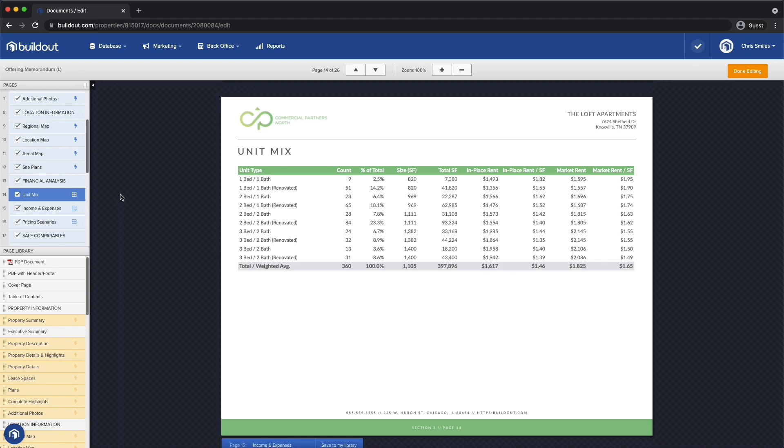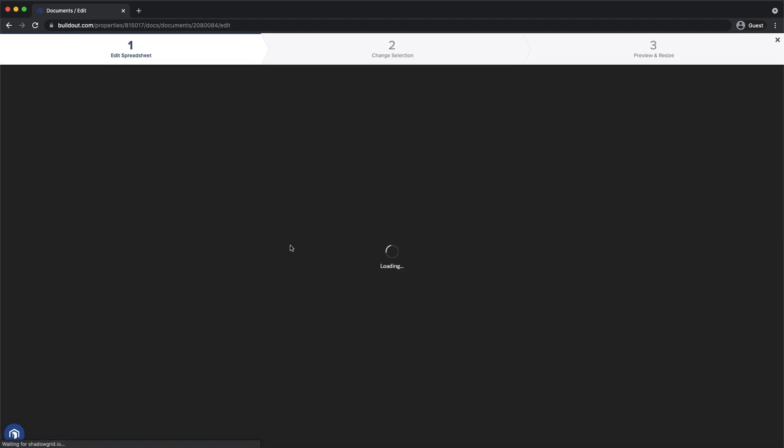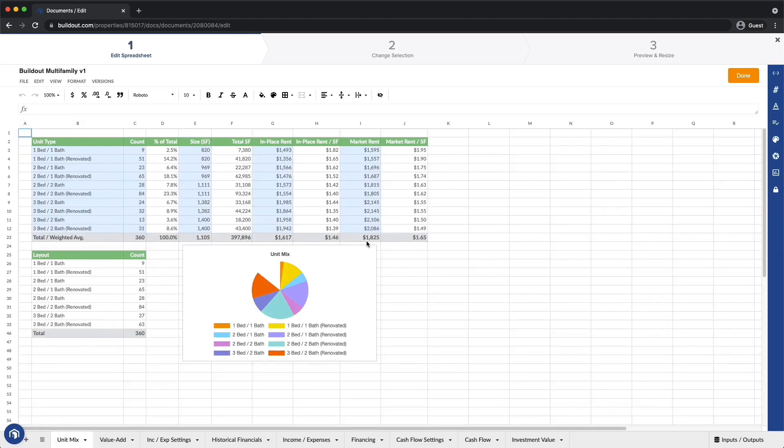I've already got a page set up to pull in my unit mix. If I need to make some last-minute tweaks, I can click right into my grid and make edits.